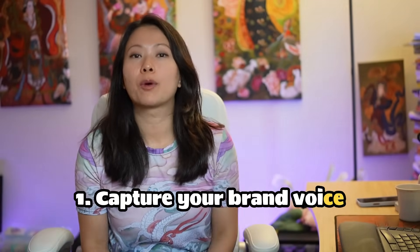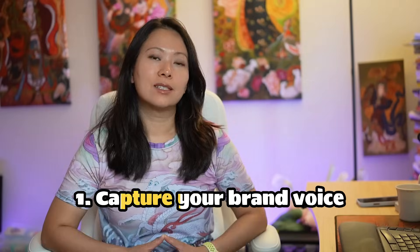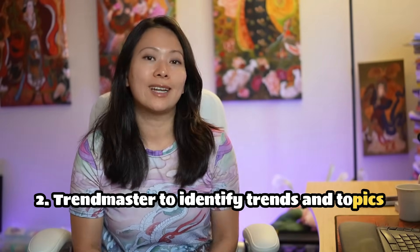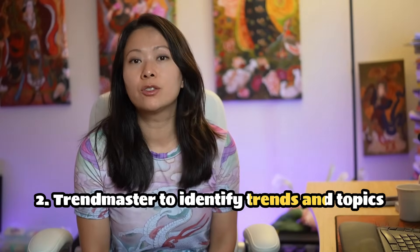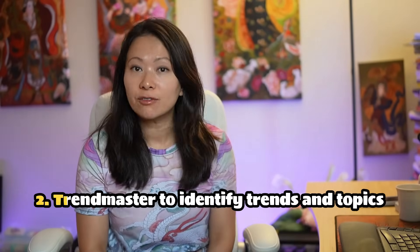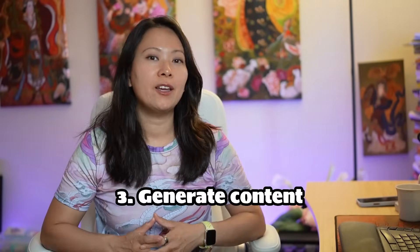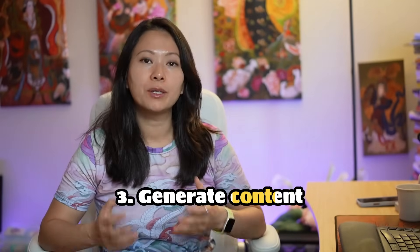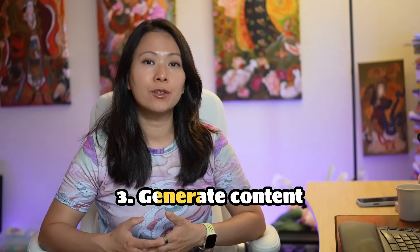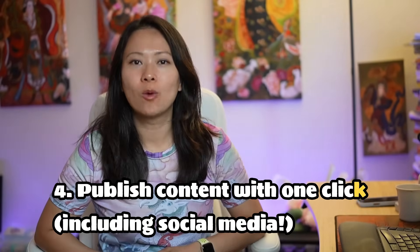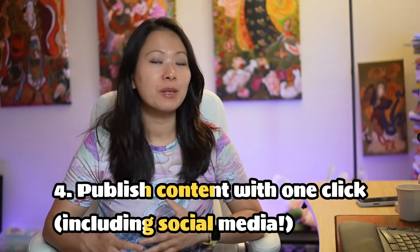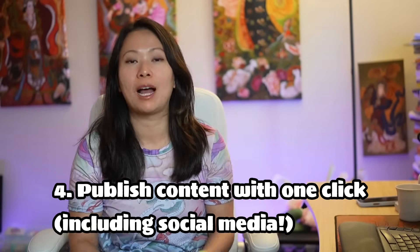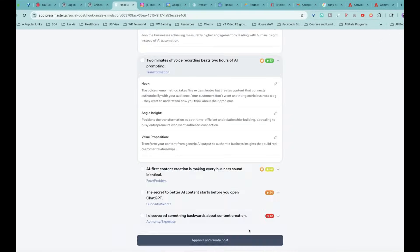In this video, I want to show you the four simple steps to get started with Pressmaster. Step one, capture your brand voice. Step two, use Trendmaster, which is an AI tool built into Pressmaster to identify trends that are unique for your brand and your industry. Step three, generate your content using built-in AI interview and pinned ideas. Step four, you can publish with one click. Pressmaster can actually be integrated with multiple platforms, including WordPress and your social media platforms.